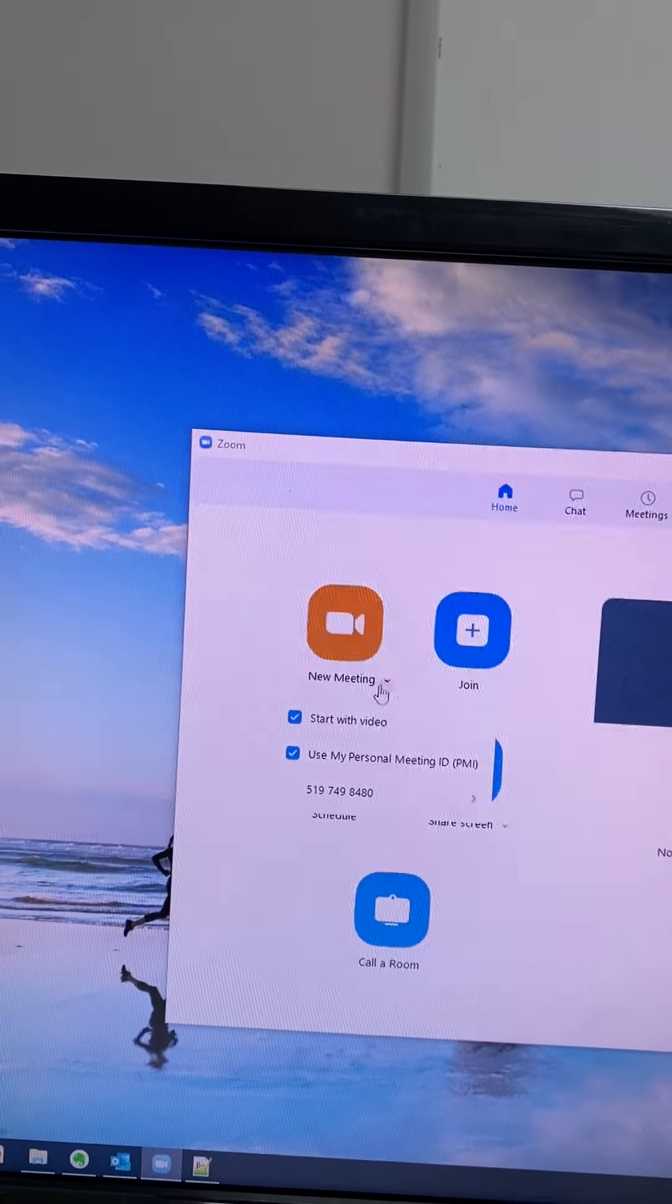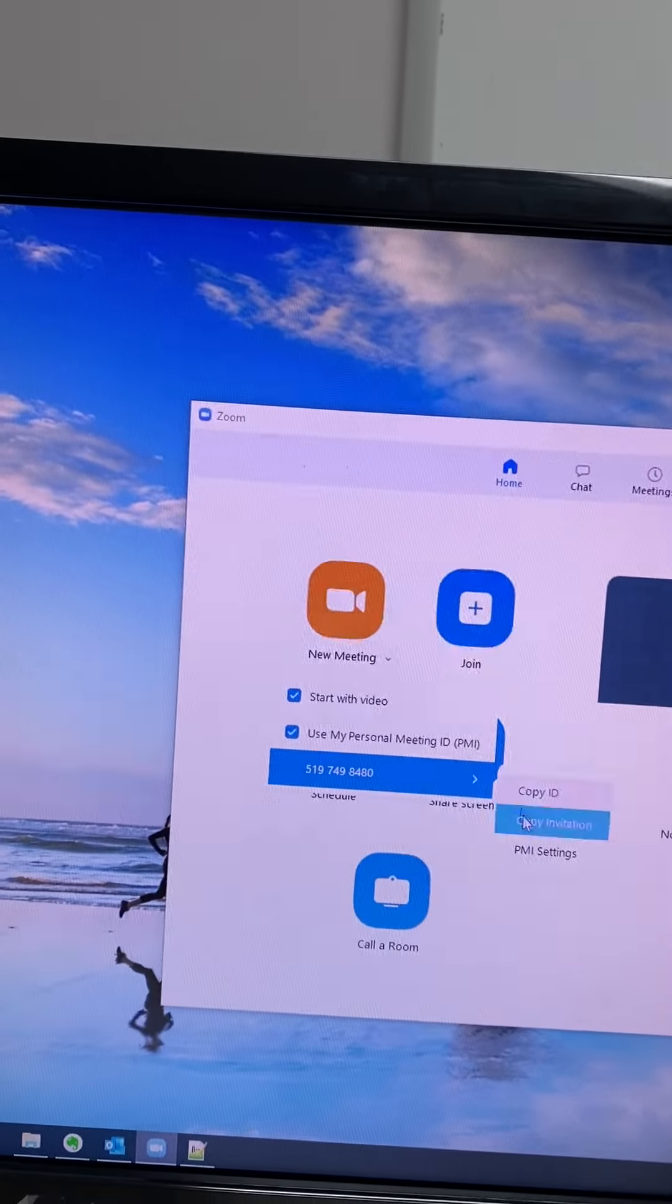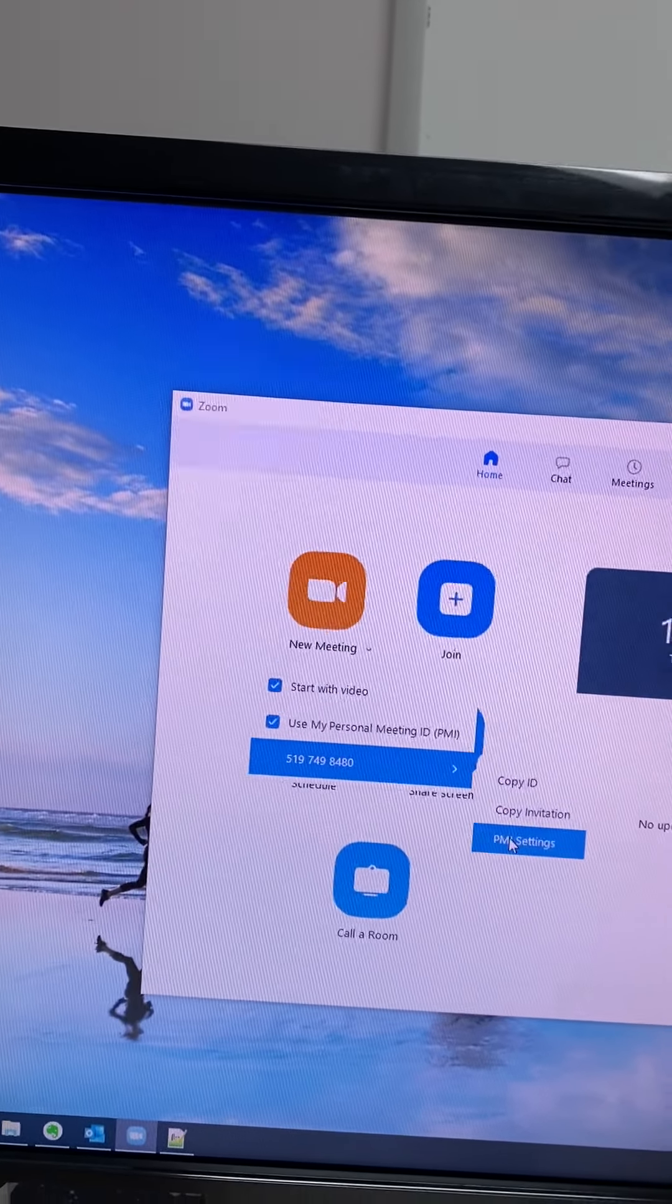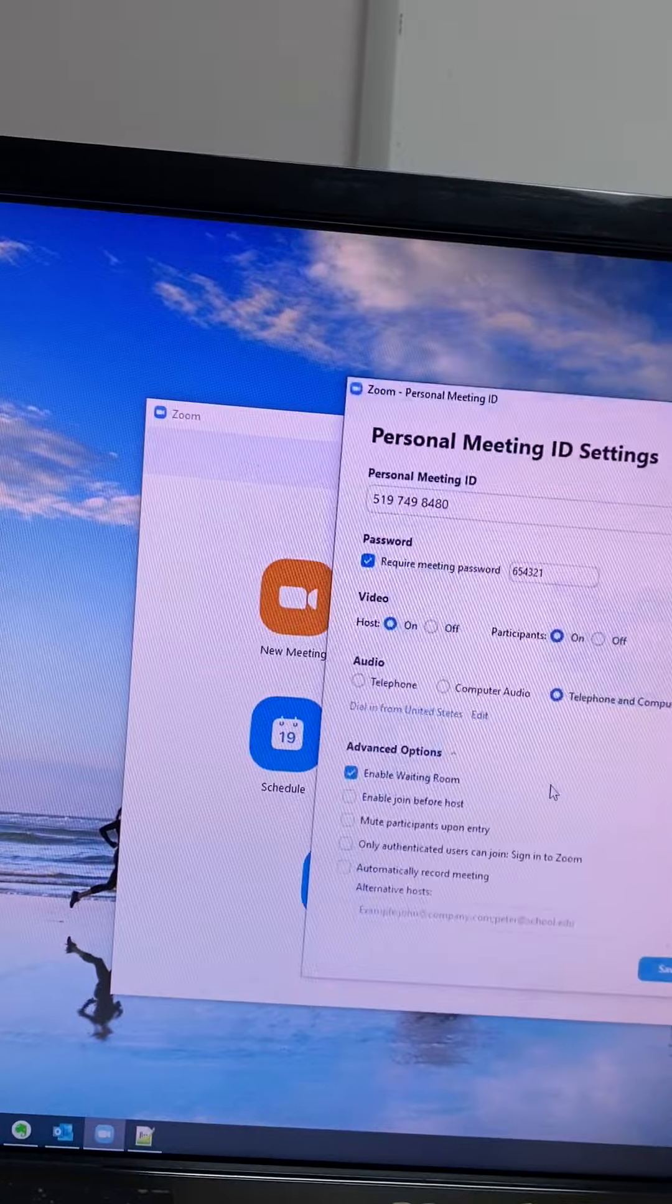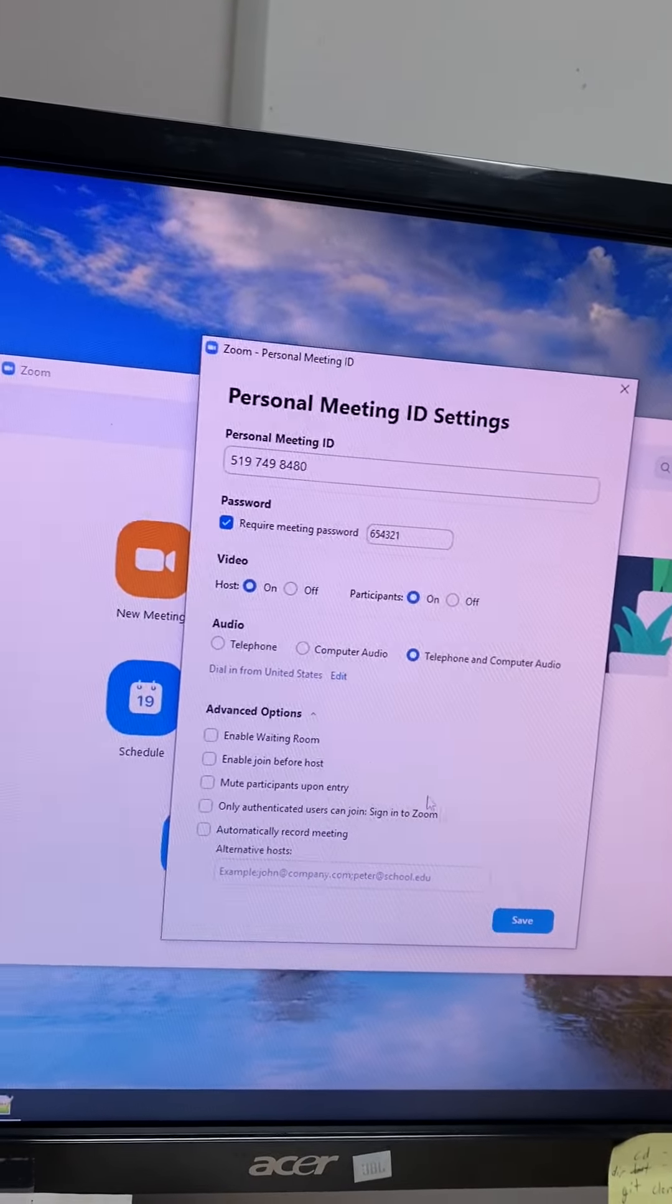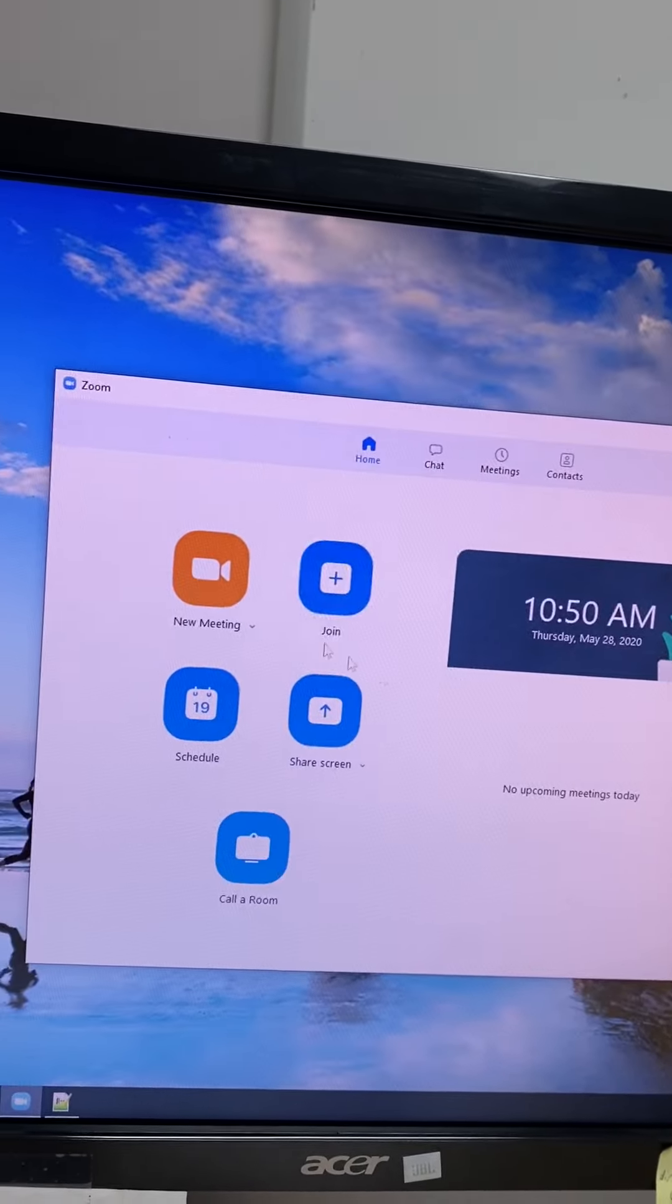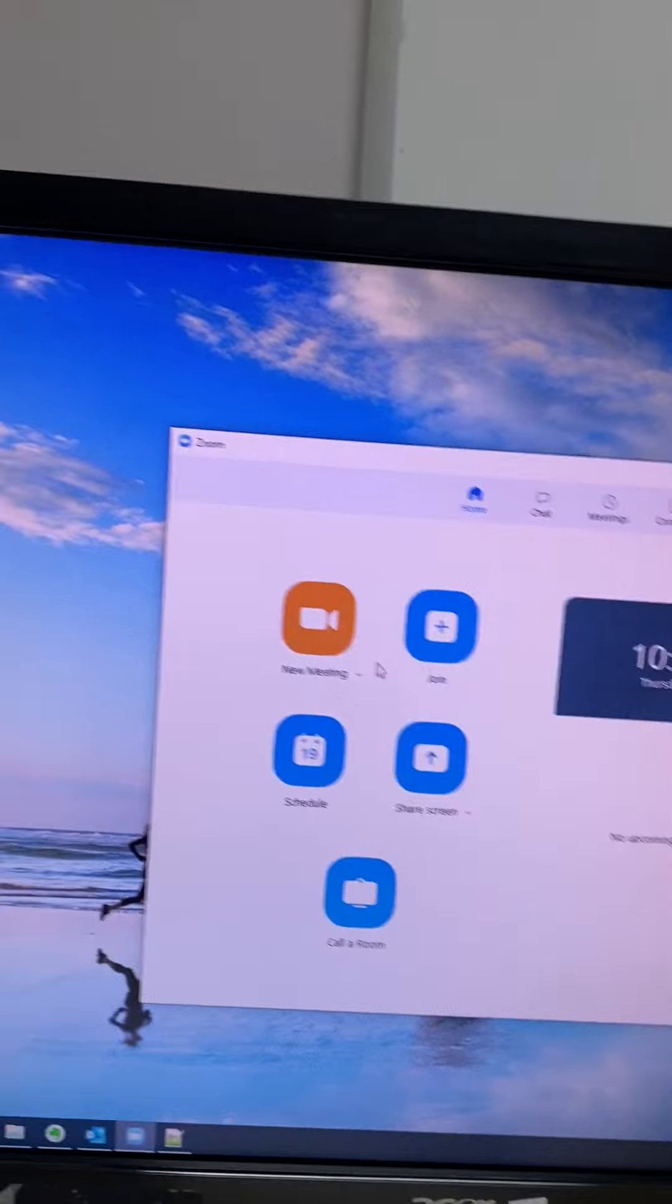For this purpose I'm using my personal ID and my settings. Actually I'm going to go into settings and I'm going to disable the waiting room. It's very annoying trying to do that.